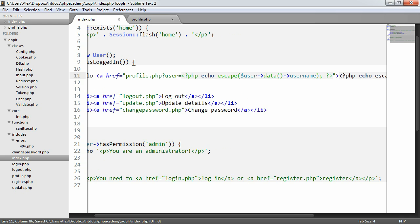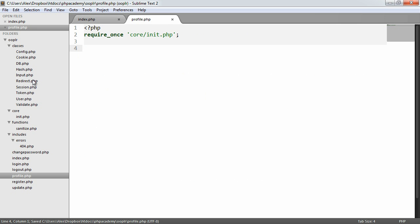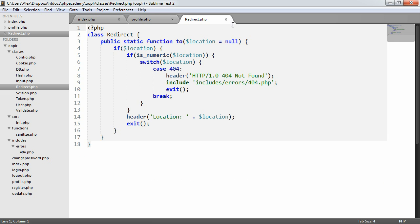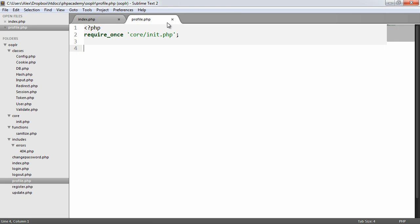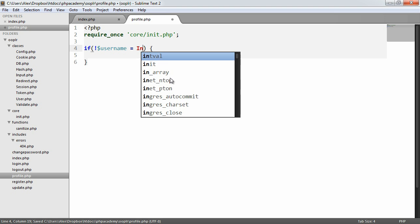So what we now get is when we're on the home page we can click our own username and we're redirected to profile.php. The query string key here is 'user' and the value is 'alex'. What we want to do is output the user's full name on the page. Now if the user doesn't exist we want to generate a 404 error, which we've already dealt with in our redirect class. The first thing we want to do is check if we don't have a username supplied — so we say if not username equals input get.